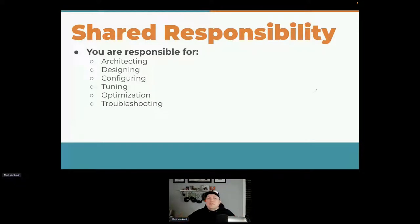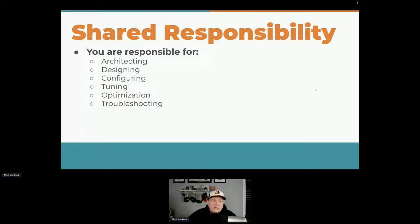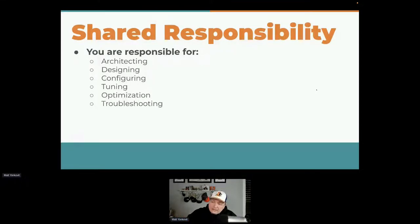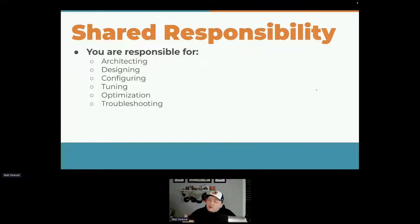Most cloud providers employ a shared responsibility model. From a database perspective, you might be running your MySQL, Postgres, or Mongo somewhere else, but your app needs to understand that the database is architected for it, designed for it, configured, tuned, optimized, and troubleshot. These are all things that are your responsibility in the cloud. Even if you are using a cloud provider's database as a service, you still need to understand that there are things that could severely impact the scalability of your application within the database itself.